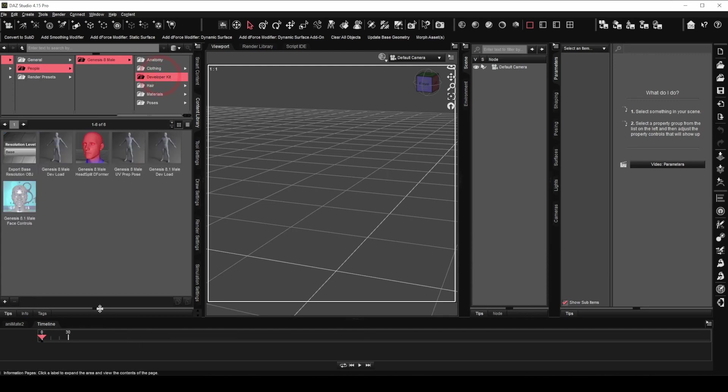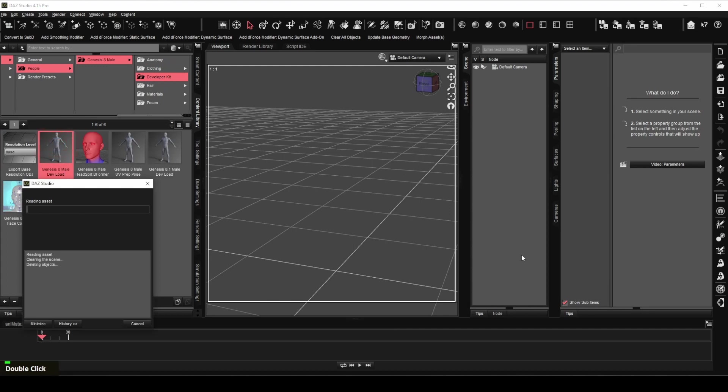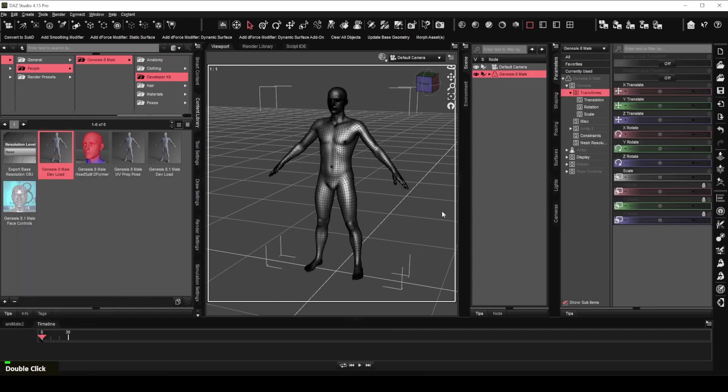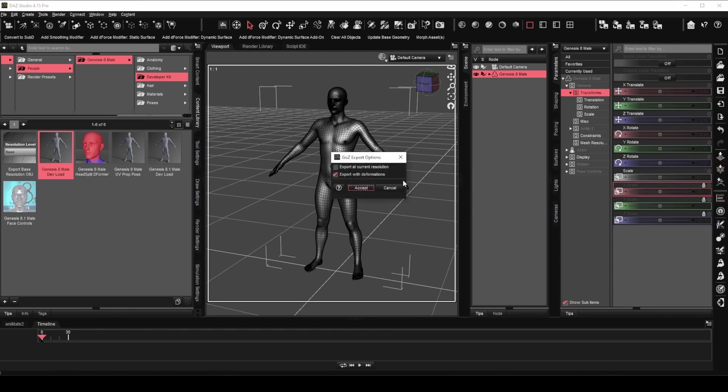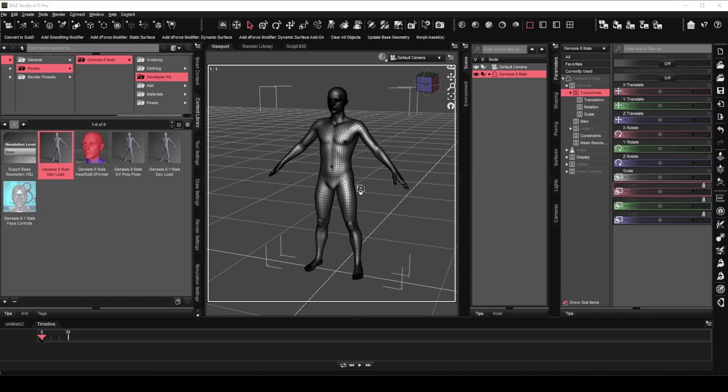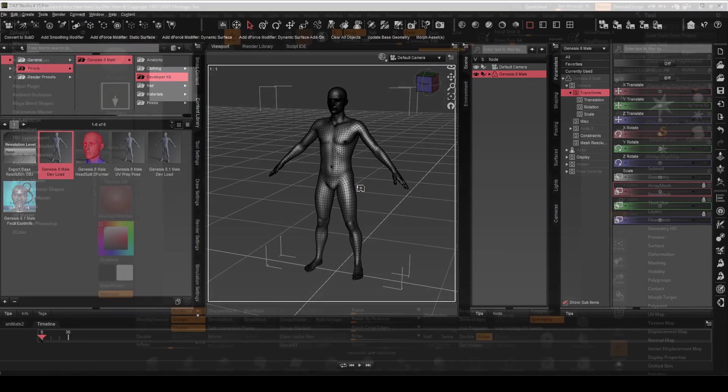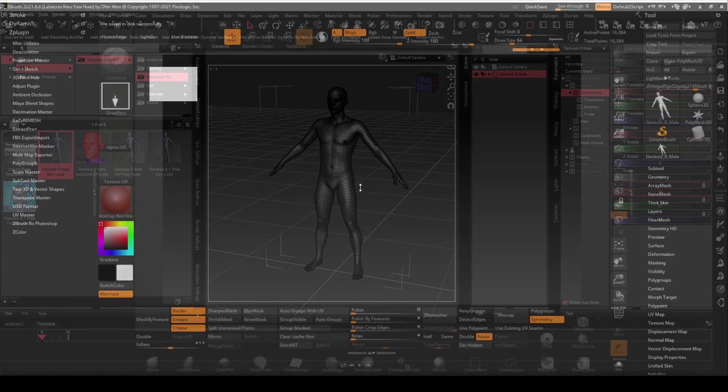We will first load the Genesis 8 male development version in Daz Studio. Make sure Genesis 8 male is selected. Now click on the Go-Z icon to export the figure to ZBrush. Leave the export options as they are and click Accept. Go-Z will now export the figure and open ZBrush if it is not already opened.